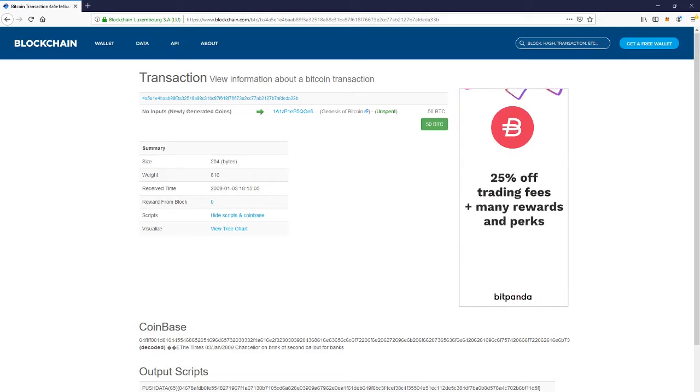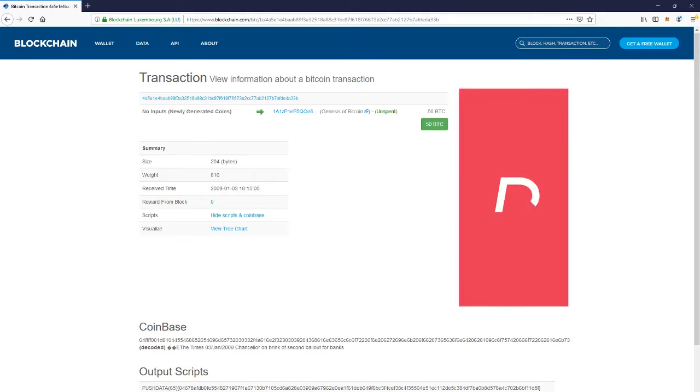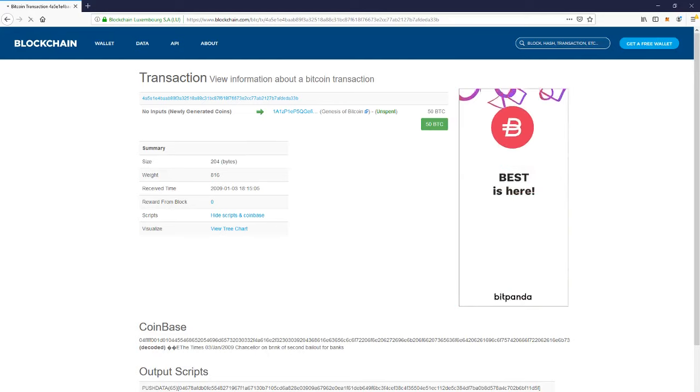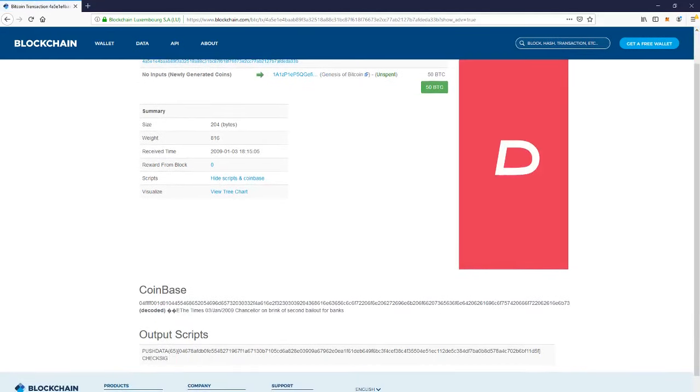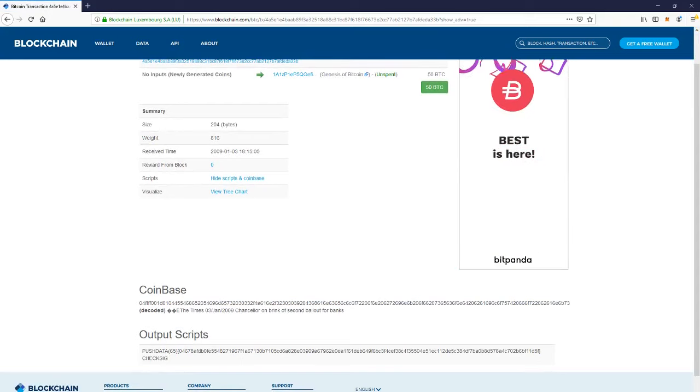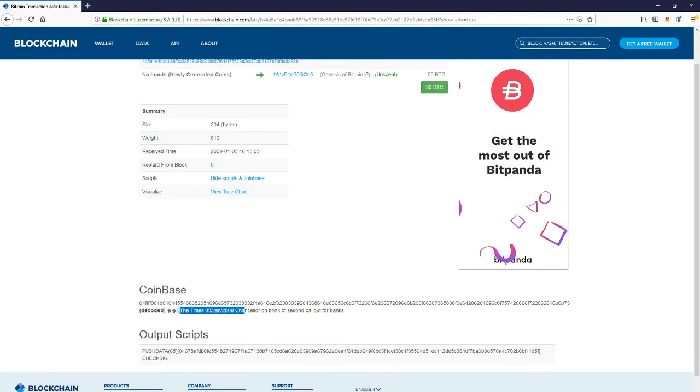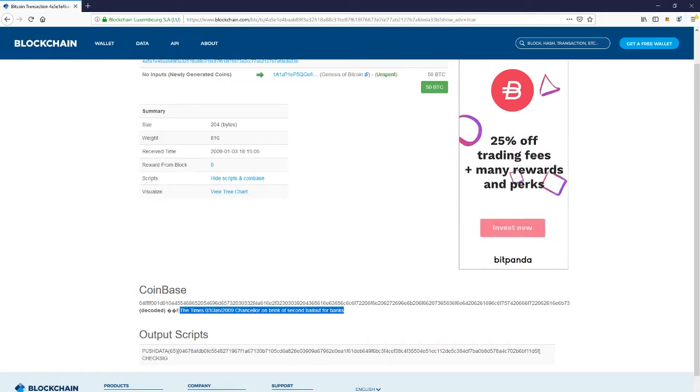If you click on the part where it says scripts, hide script and coinbase, you can open and close the coinbase details. At the bottom, you can see the newspaper article that everyone talks about.